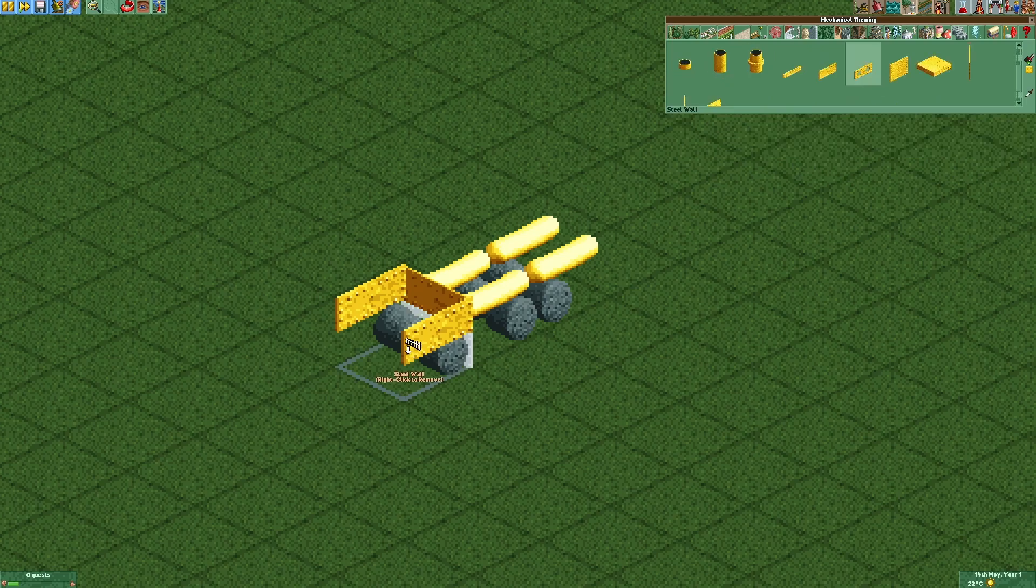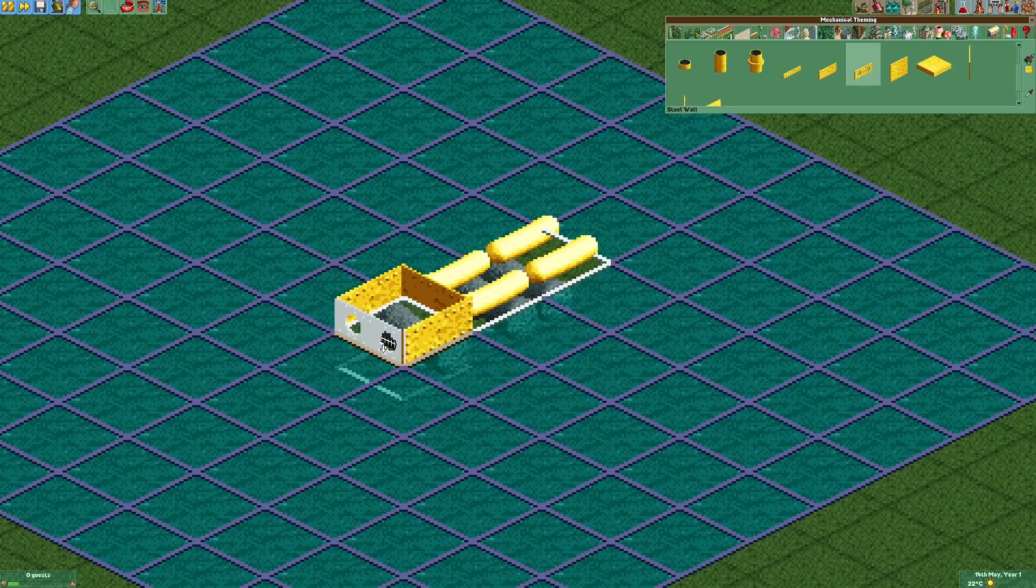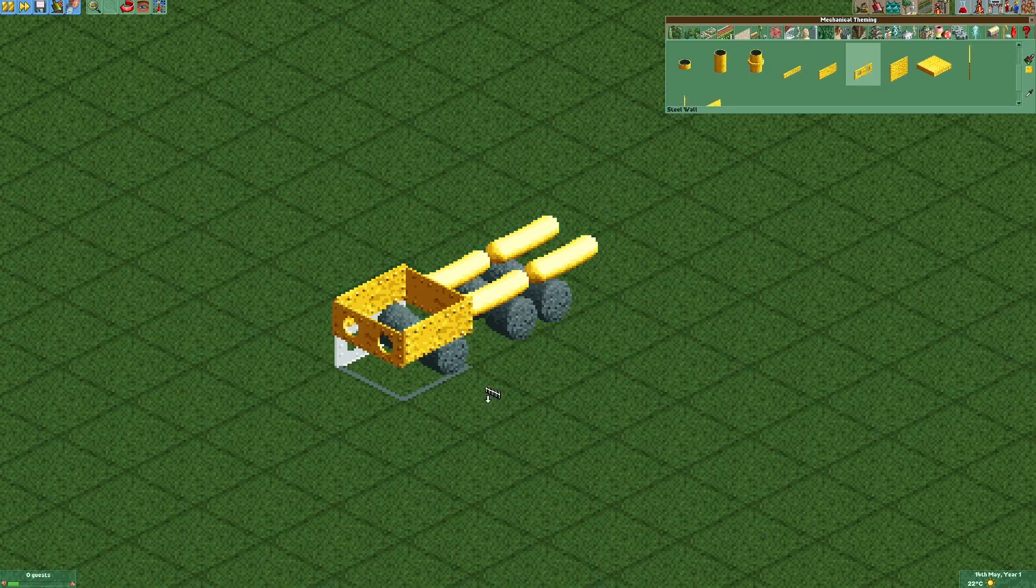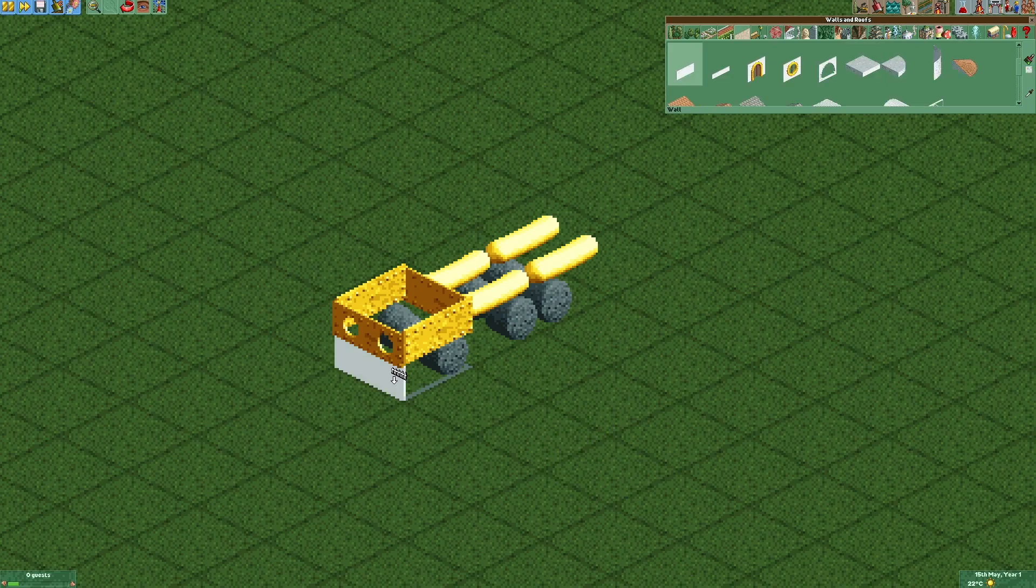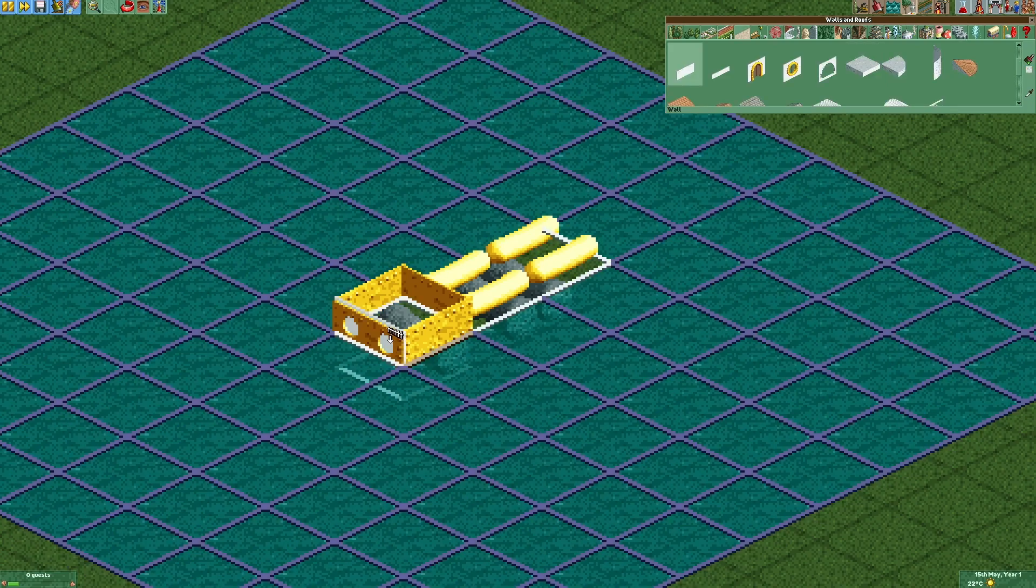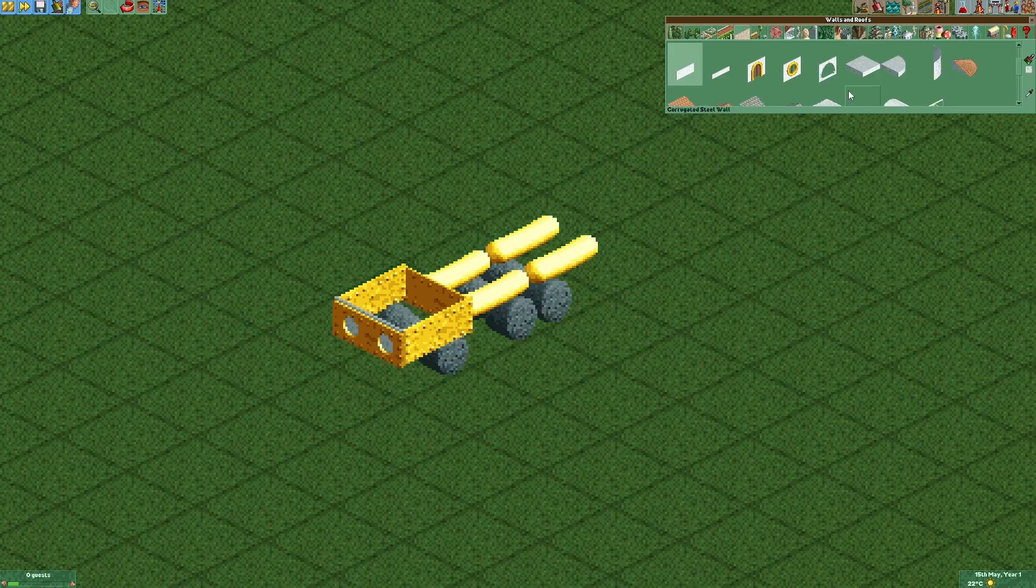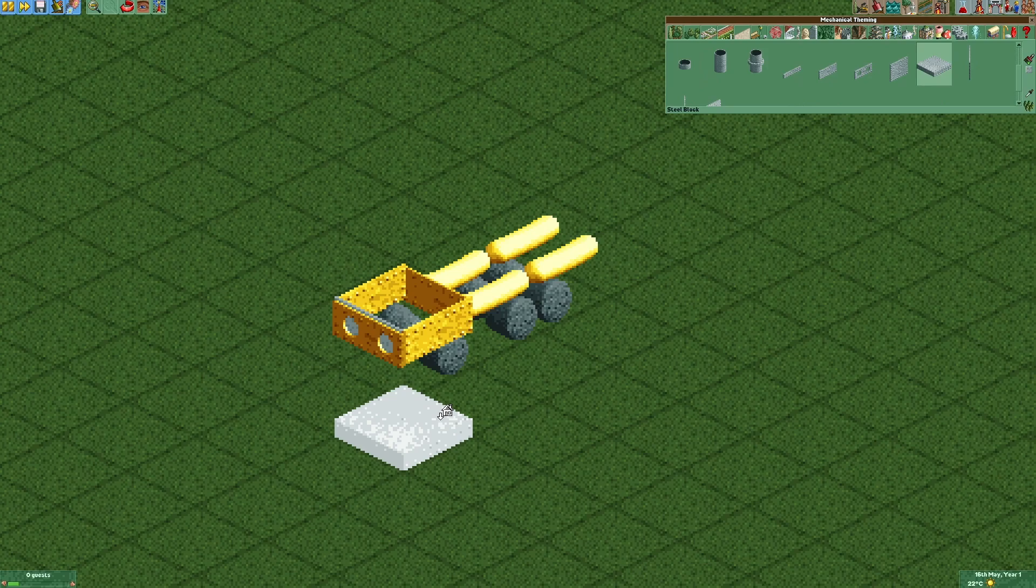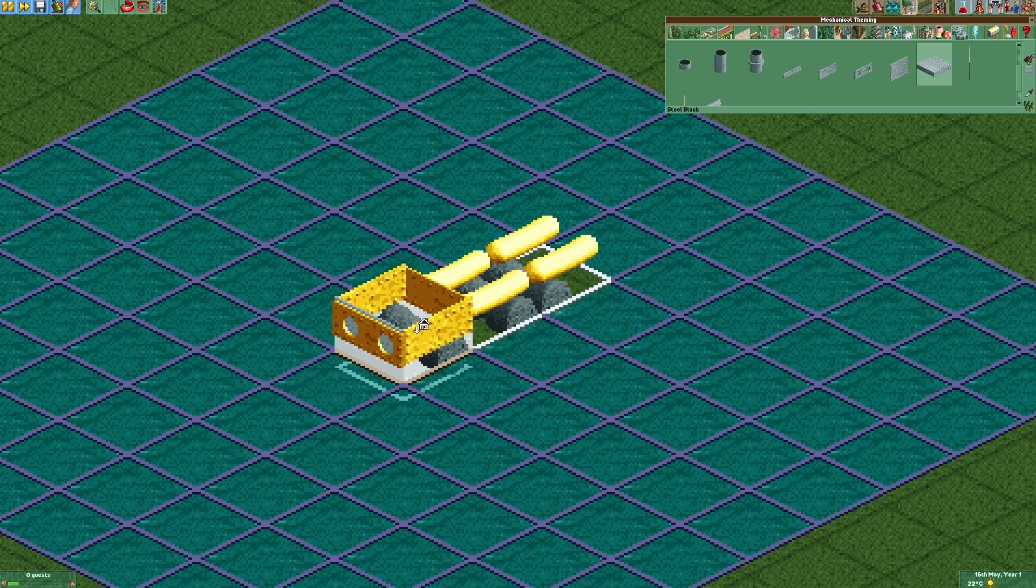Additionally there's gonna be one steel wall with holes in it at the front. We are gonna put a white wall right behind that one. We are also gonna put a grey steel block right here.